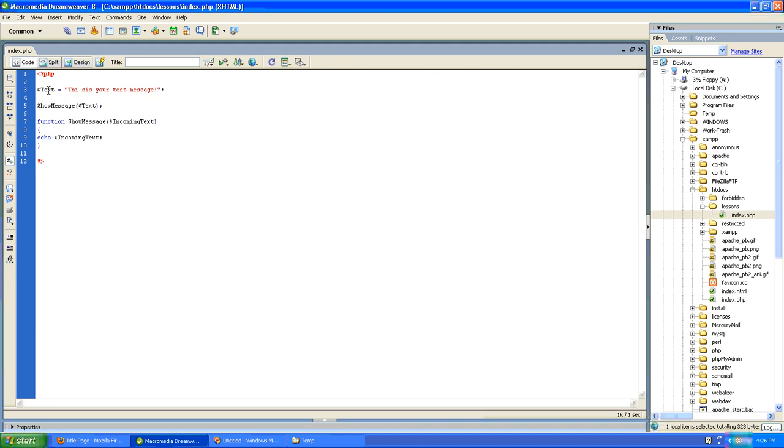We set a variable in the beginning of the page called text, and the value of that variable is 'this is your message.' It's a string. We then call our function and pass it the value of text.